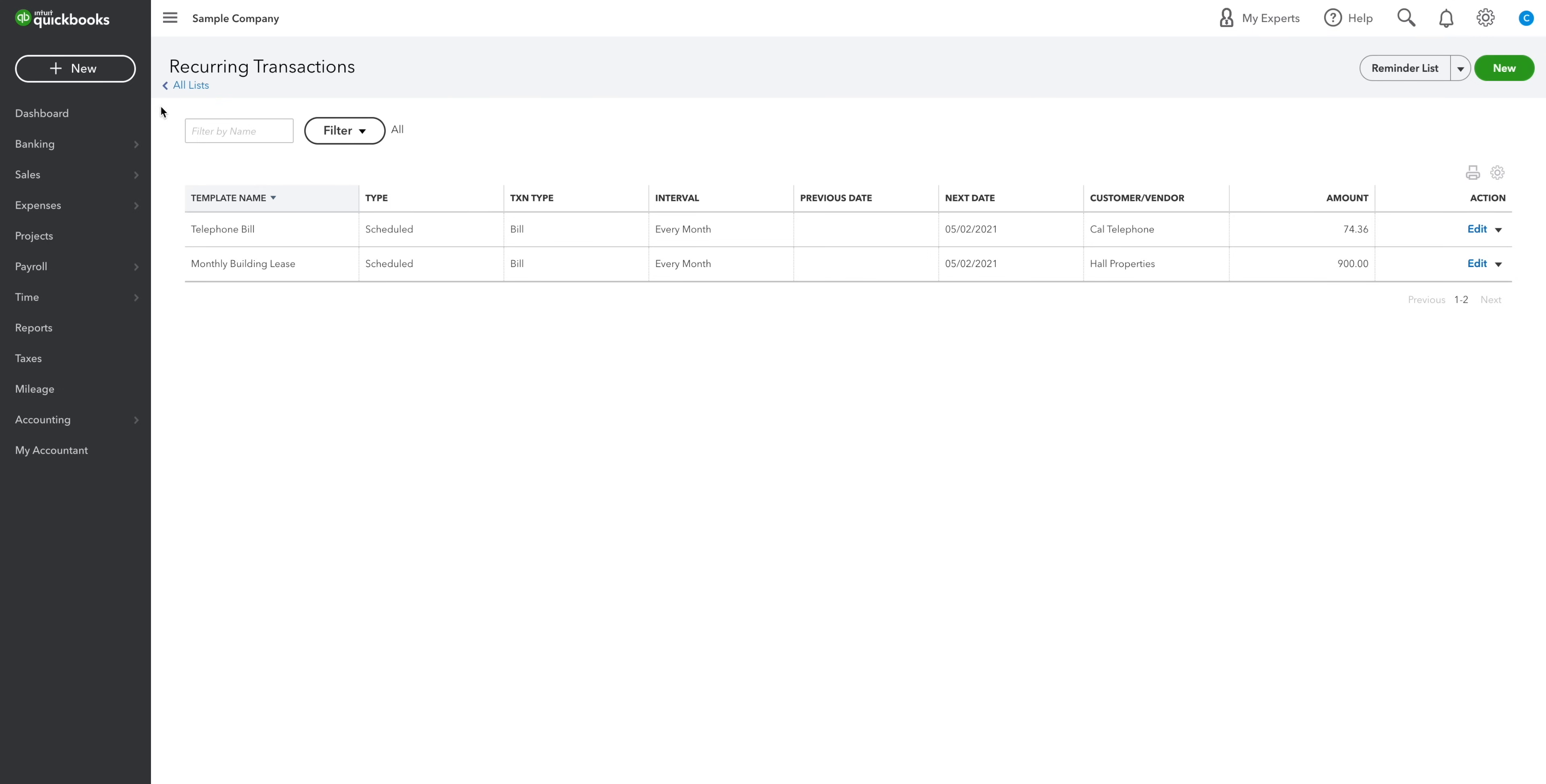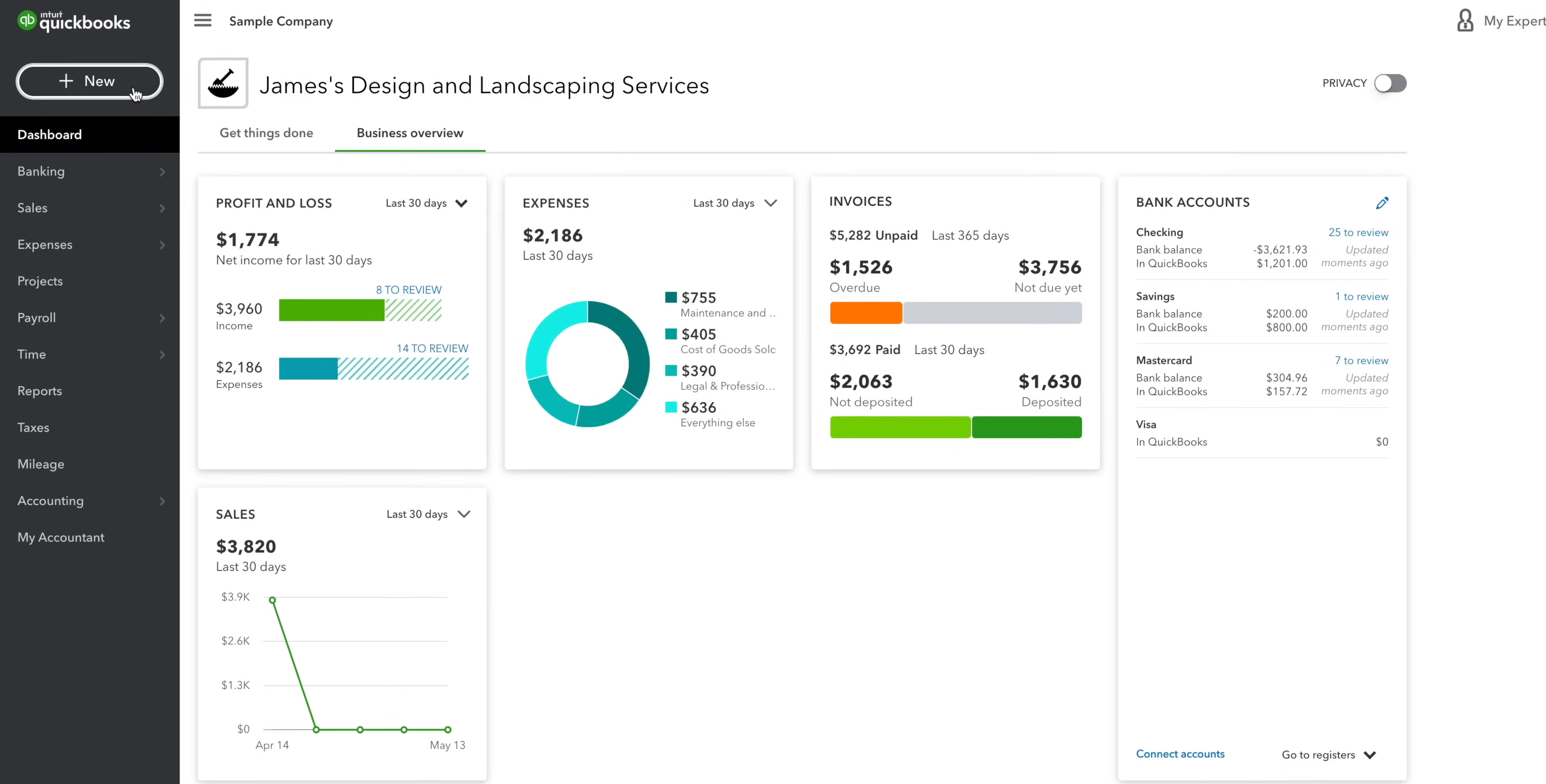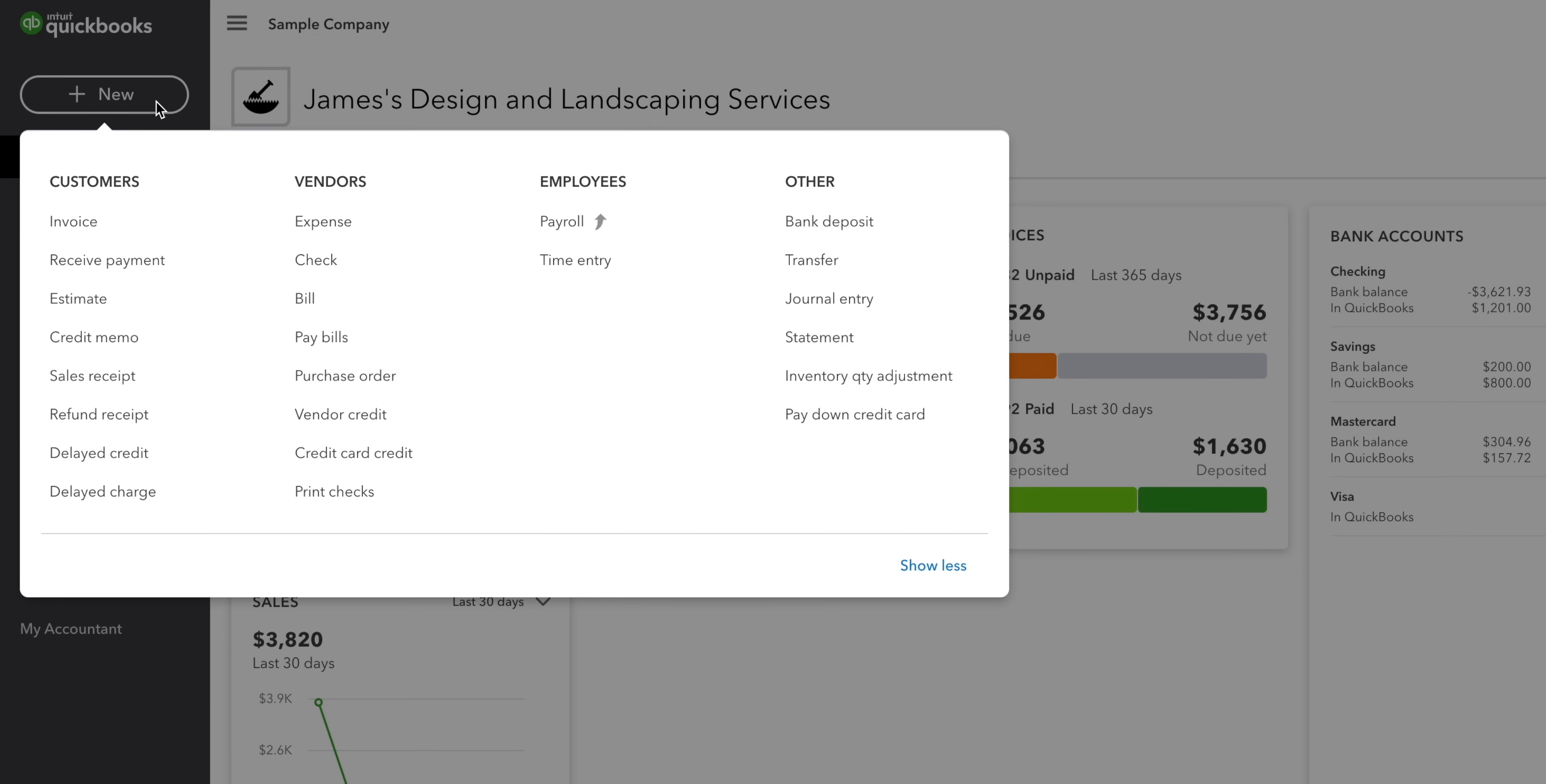Now that that's out of the way, let's take a look at the nav bar. Right here at the top, we have the new button. We click this when we want to create things for customers, vendors, employees and other stuff too.